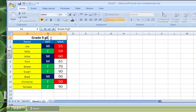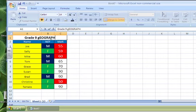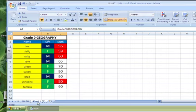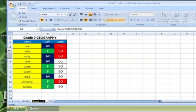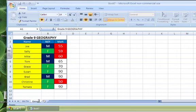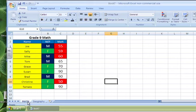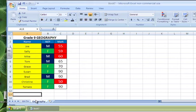It's the same students. And so now I have two worksheets, one called Math, one called Geography.